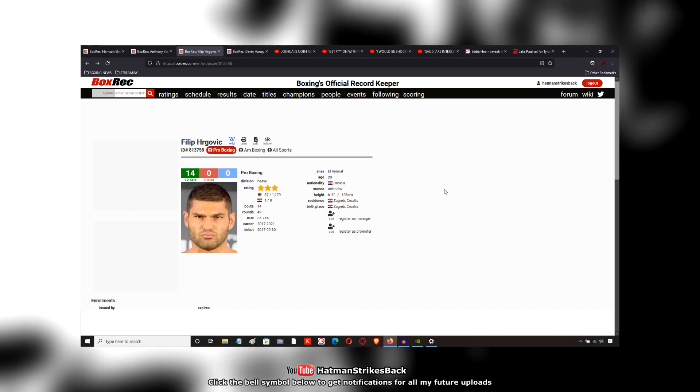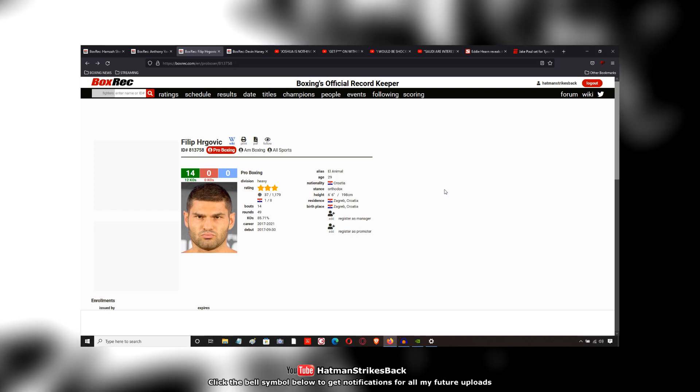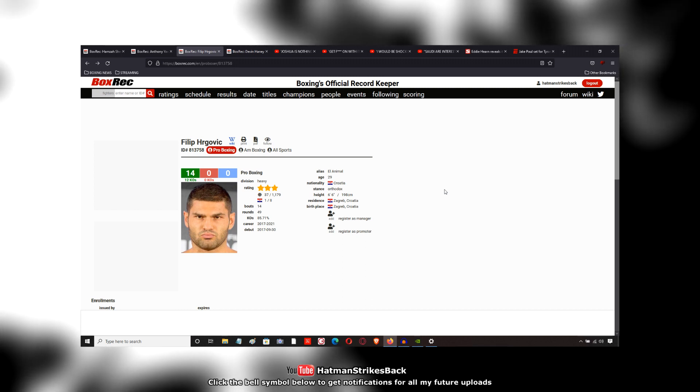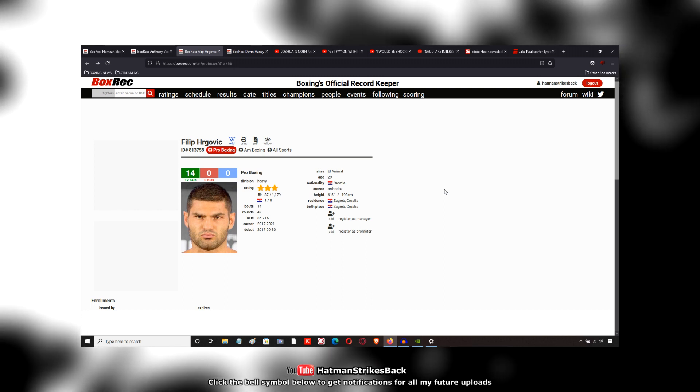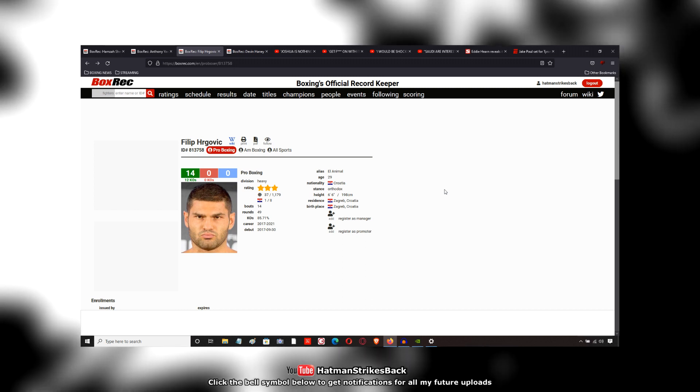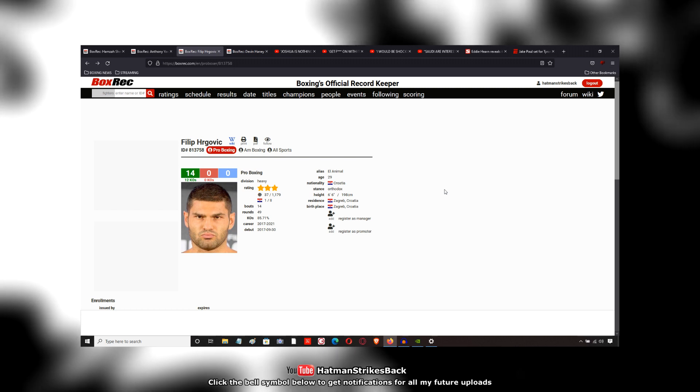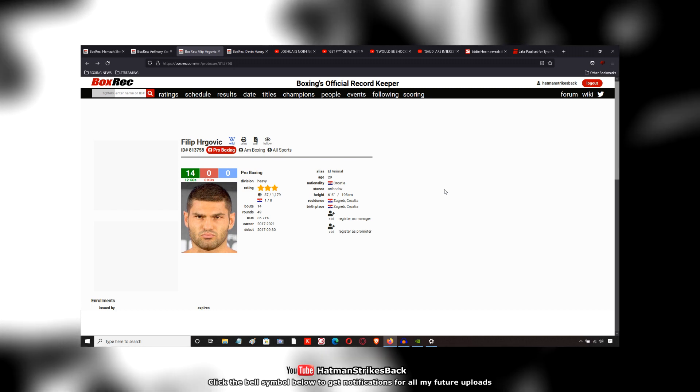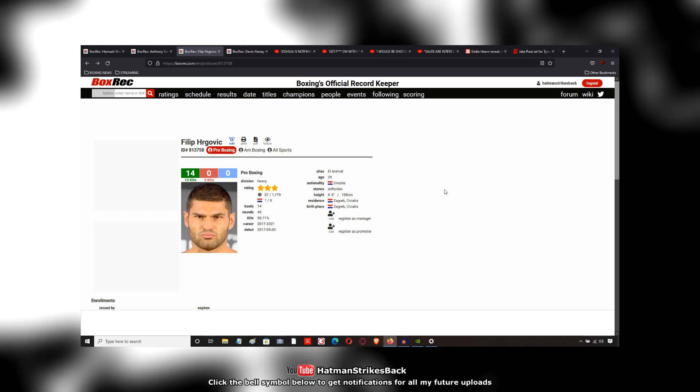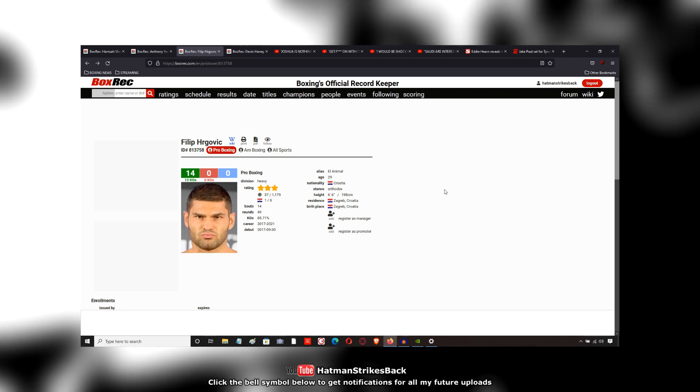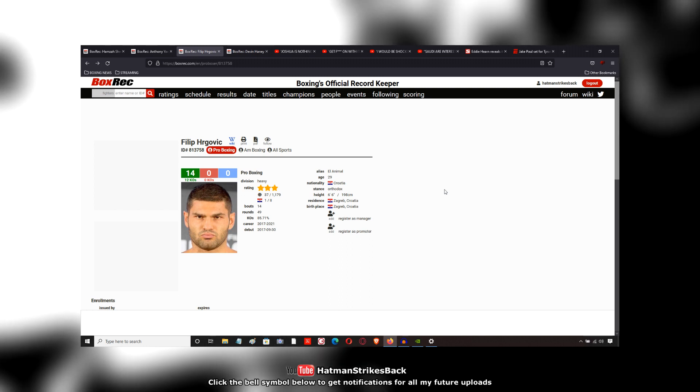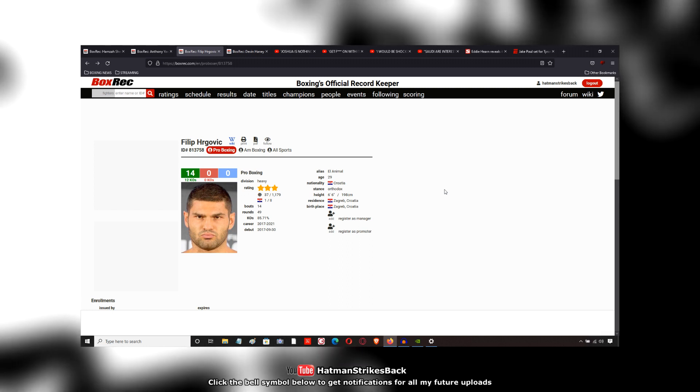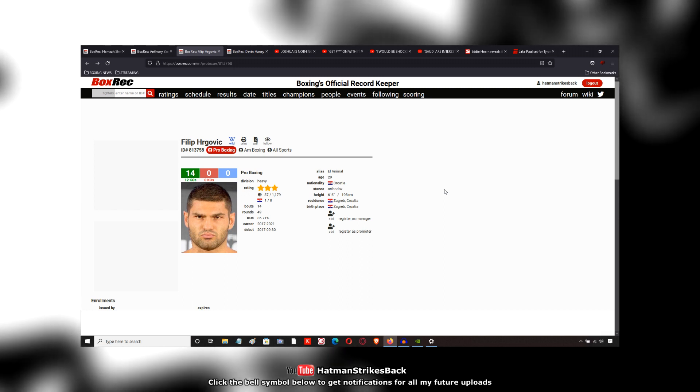You know, Michael Hunter just pulled out of the Hergovic fight. And by the way, I need to cover the Michael Hunter fight. I forget the opponent's name, but I did watch the highlights of that fight. So I'll come onto that a little bit later on.